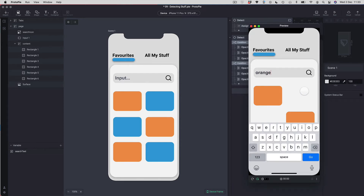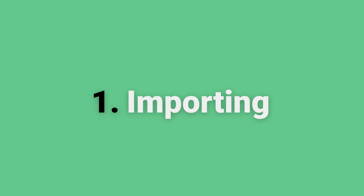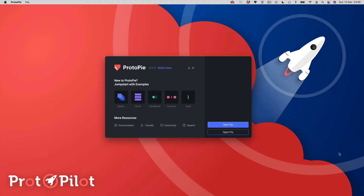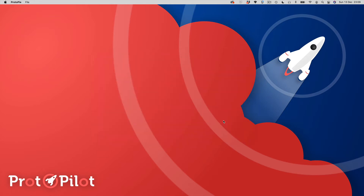So if you're ready for that, let's get started. In this first lesson we're going to be looking at how you can import your graphics into Protopi — how to set up a new document and import those graphics. I've just got my Protopi window open here, so I'm going to tap on New Pi.